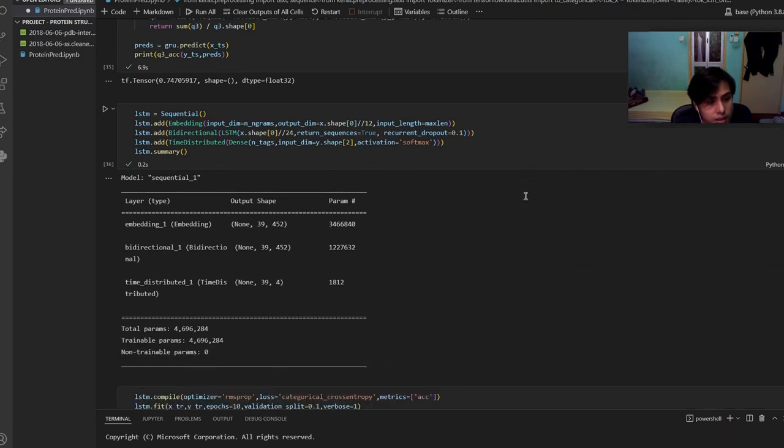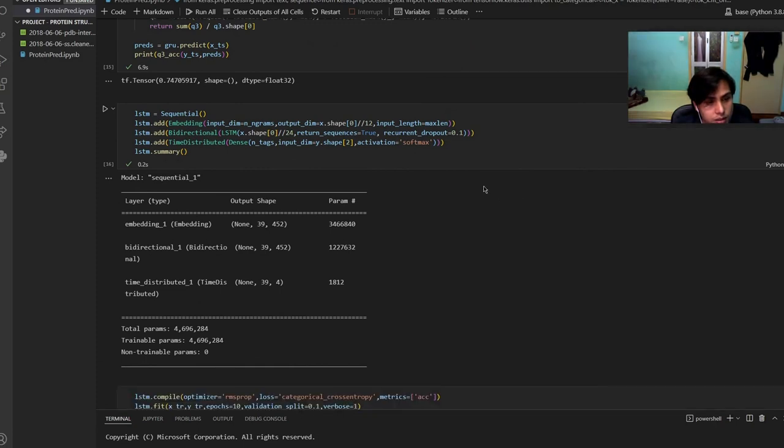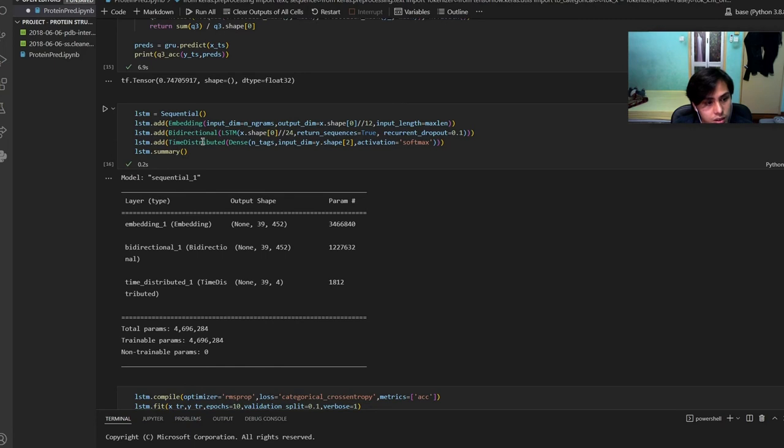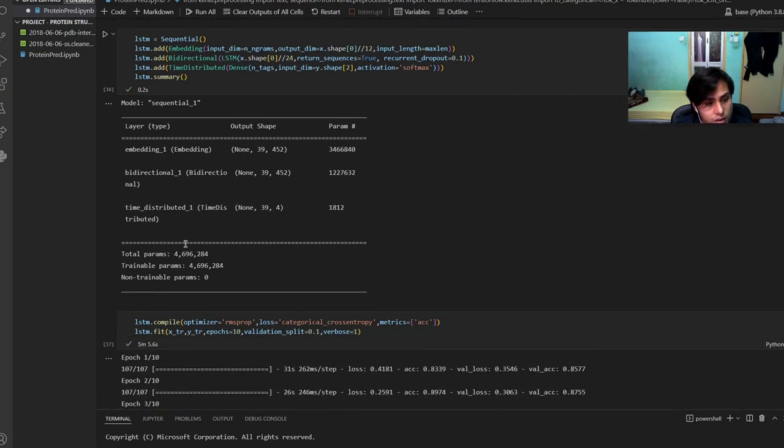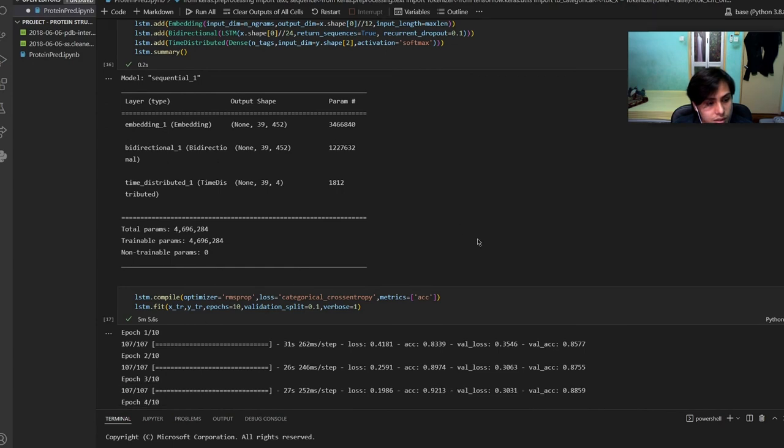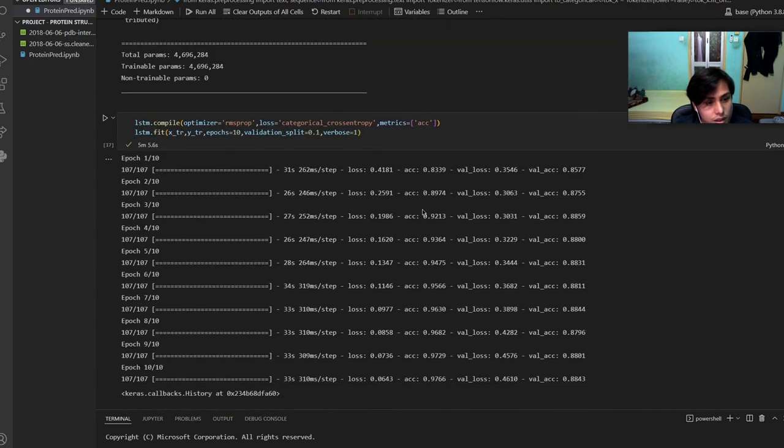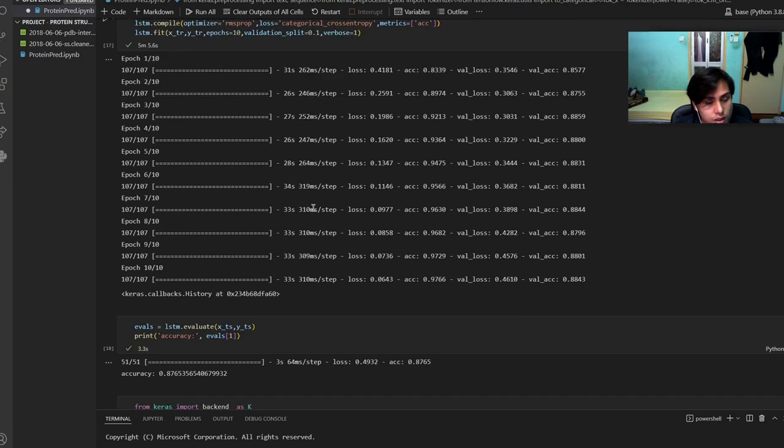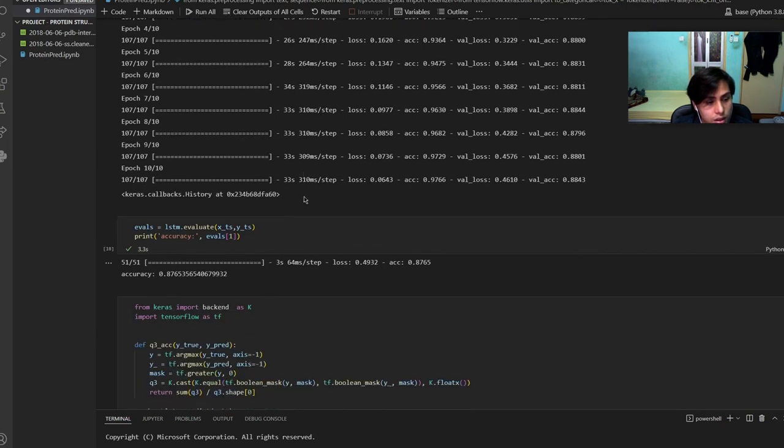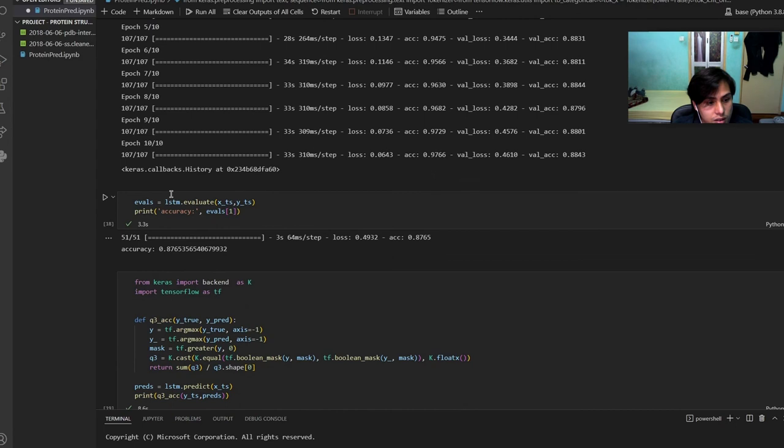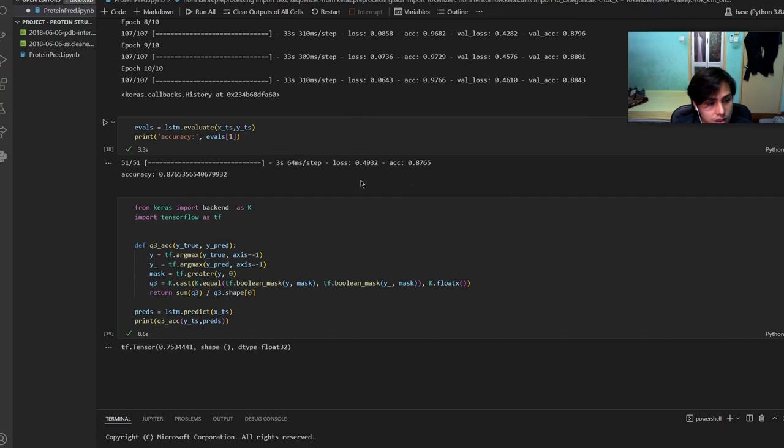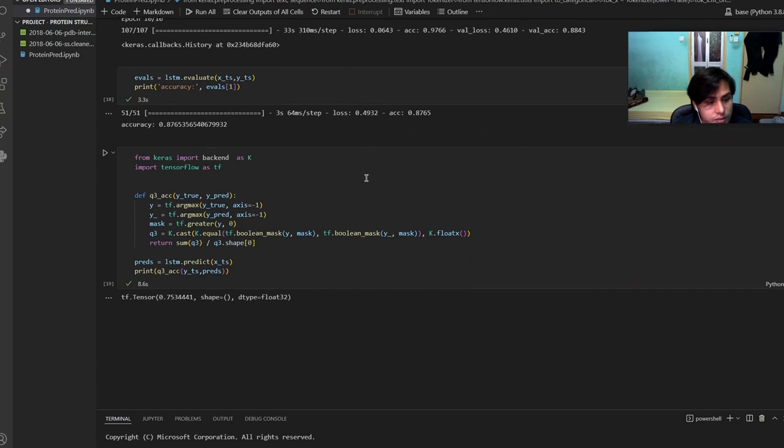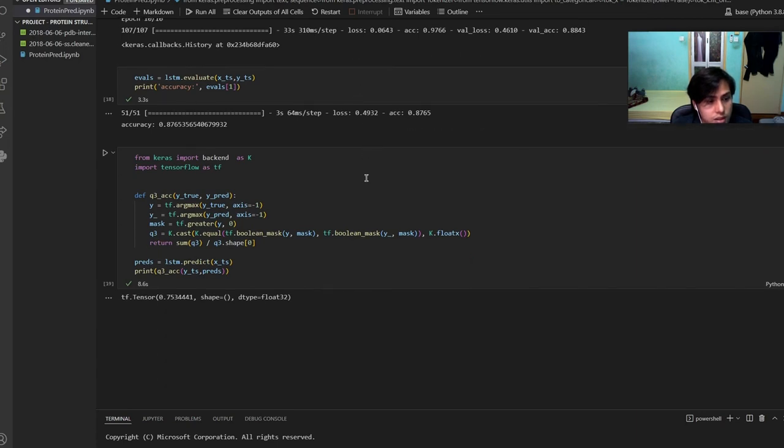This is another method that is called LSTM. It seems like before, it will add the embedding, bidirectional, time distributed to the LSTM layer. It has the total of four million parameters, then it will loop ten times because we put the epoch value to 10. Then it will evaluate the accuracy of the LSTM. It shows a result of 0.876 accuracy.